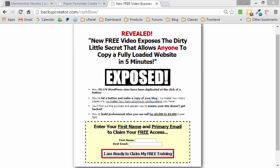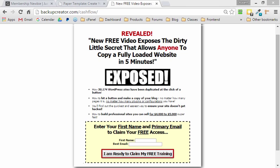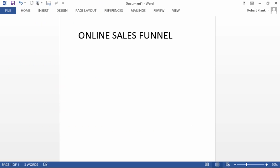This is Robert Plank from PaperTemplate.com. Allow me just a couple of minutes to show and explain to you how to set up your online sales funnel, including your squeeze page, opt-in page, landing page, whatever you want to call it, as well as the things that you want to sell.